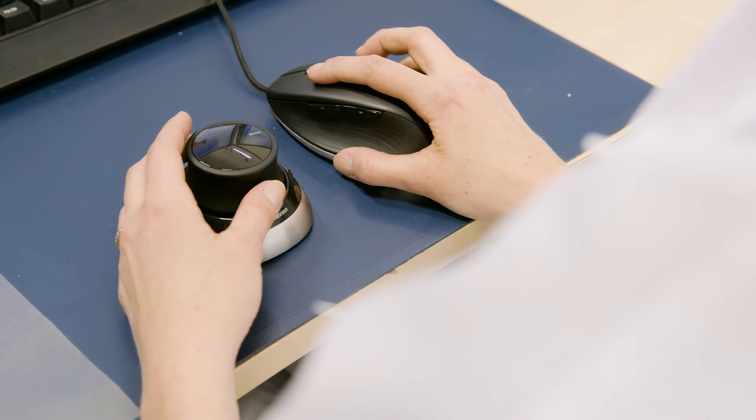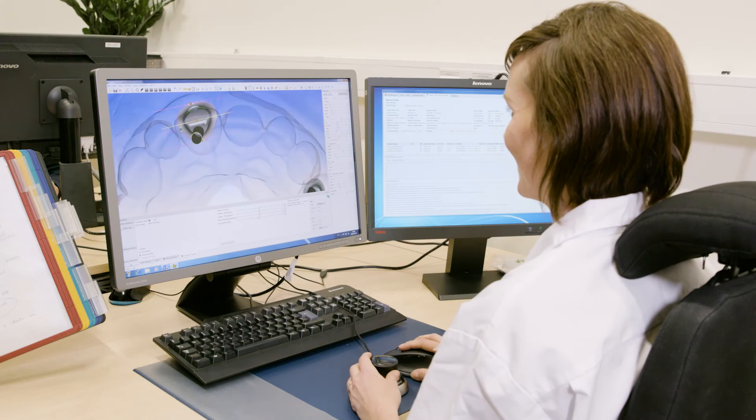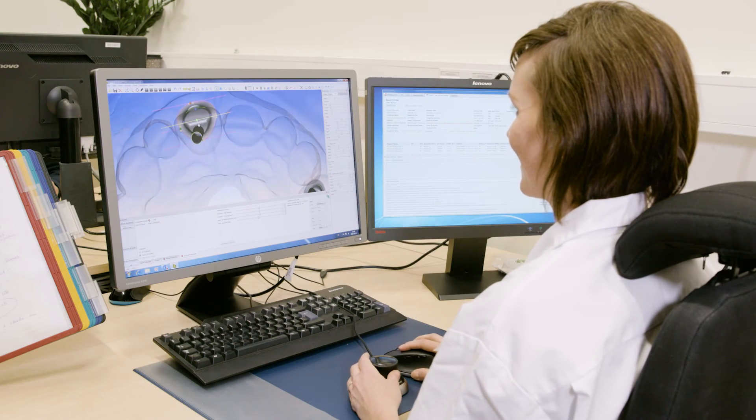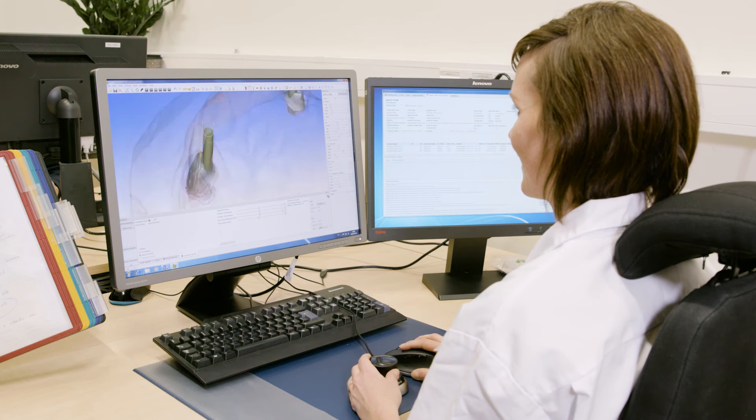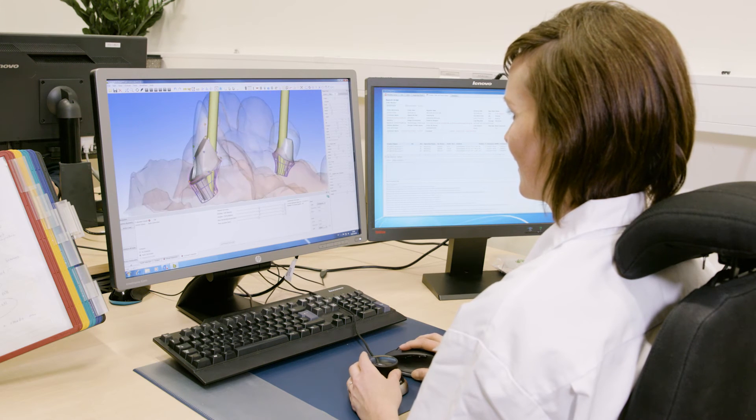We are very happy that we have software which is facilitating this approach by designing on the computer. In the final result, we have a good nature-like restoration starting from the transition zone and then ending in the crown.